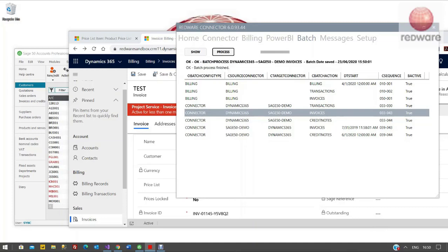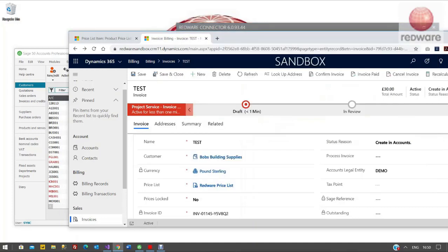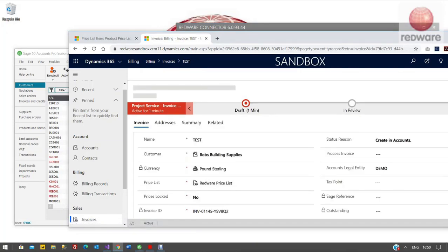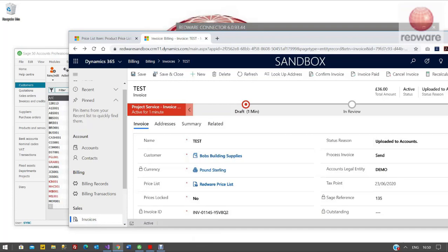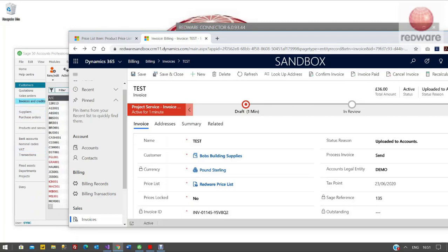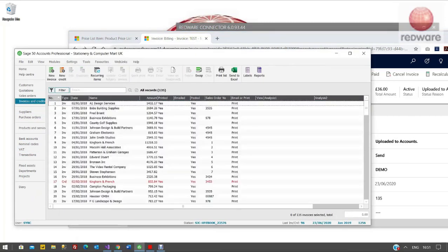So you just wait for that to push through. And then we go back to Dynamics and refresh that. You can see on the right hand side the status reason says uploaded to accounts. And we've got this Sage reference ID down here on the right hand side that says 135. That's the Sage invoice number.